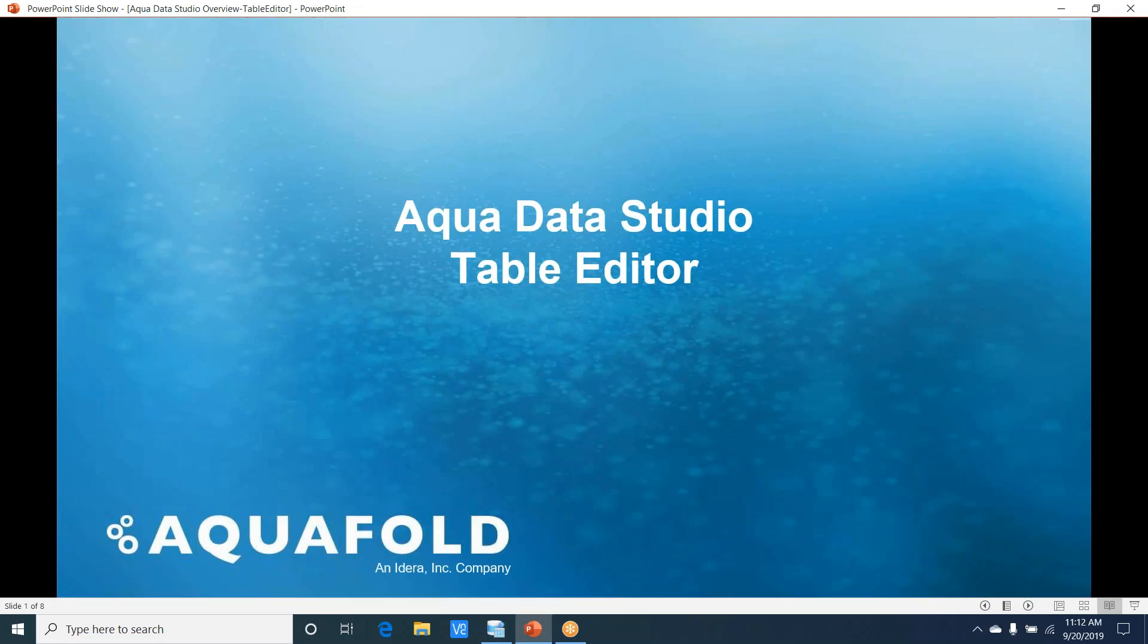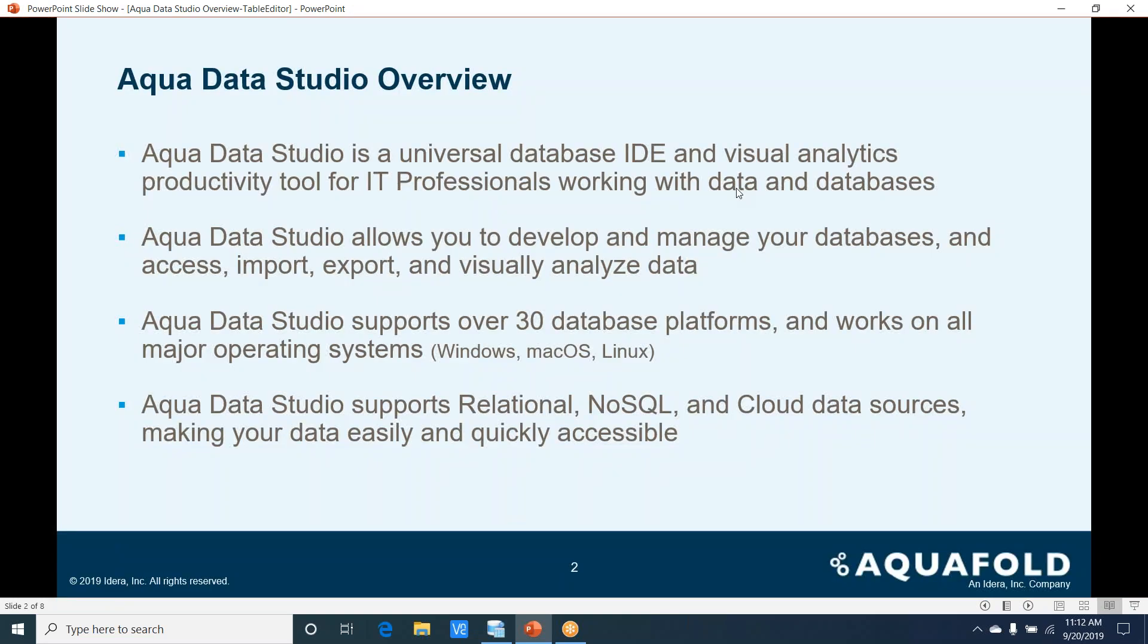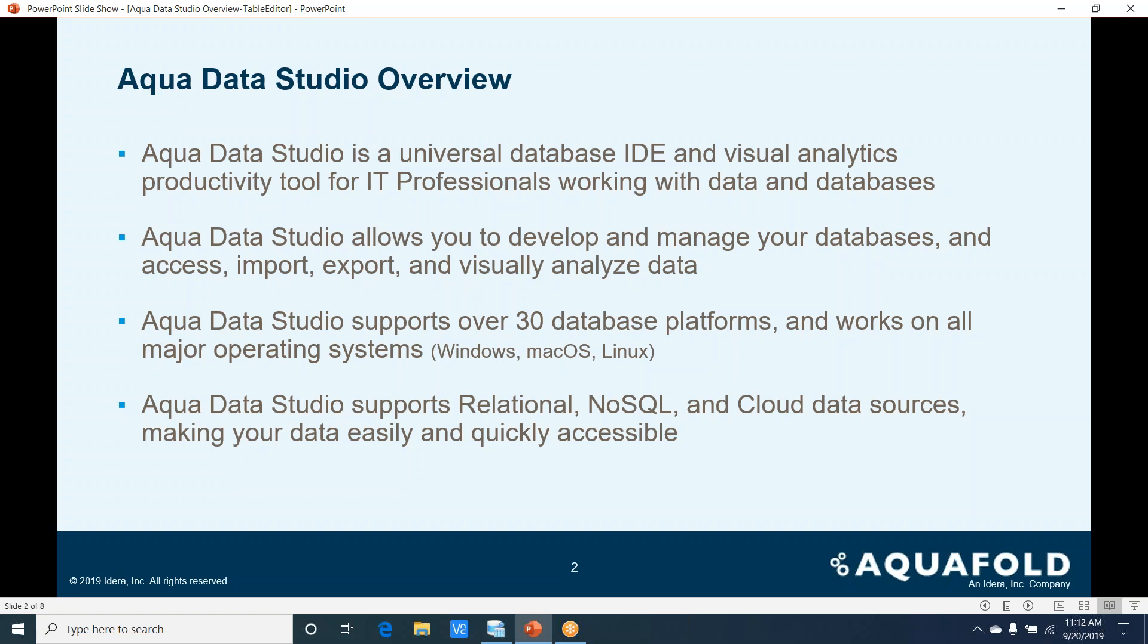Hello and welcome to this Aqua Data Studio table editor overview. Aqua Data Studio is a universal database IDE and visual analytics productivity tool used by IT professionals working with data and databases. Aqua Data Studio allows you to develop and manage your databases, performing database access, import, export, and having the ability to visually analyze your data.